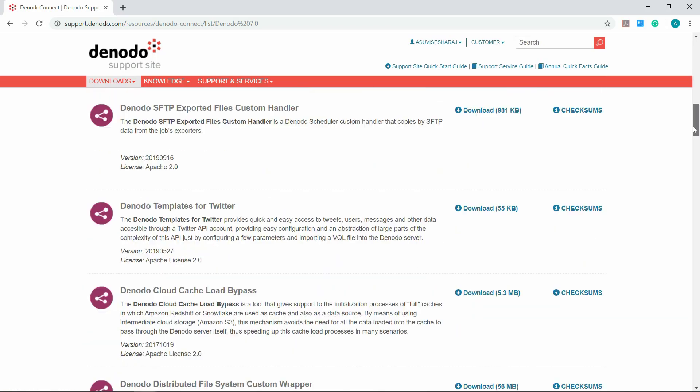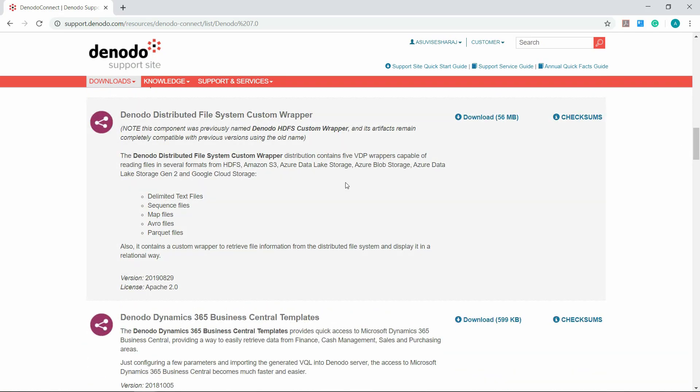Once you are on the Denodo Connects page, search for Denodo Distributed File System Custom Wrapper. The Denodo Distributed File System Custom Wrapper Distribution contains five Denodo wrappers capable of reading files in several formats from HDFS, Amazon S3, Azure Data Lake Storage, Azure Blob Storage, Azure Data Lake Storage Gen 2, and Google Cloud Storage. The supported file formats are delimited text files, sequence files, map files, Avro files, and parquet files.